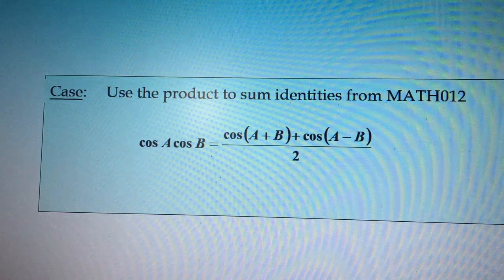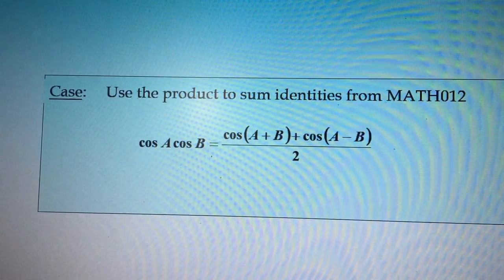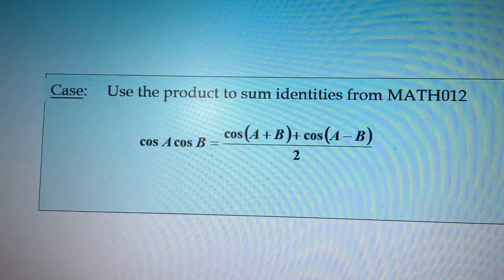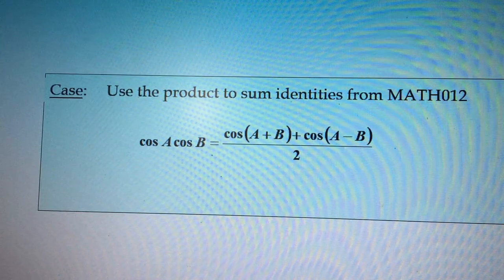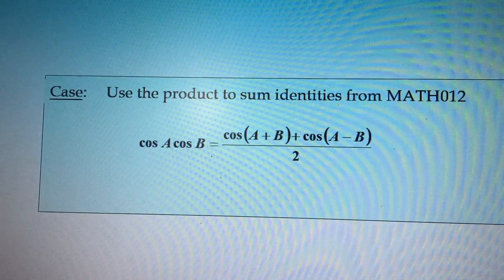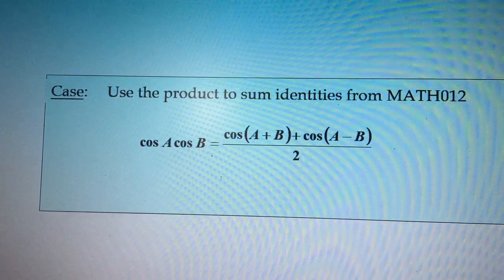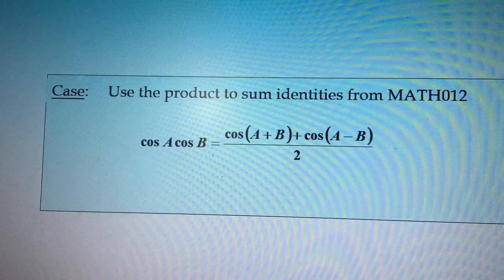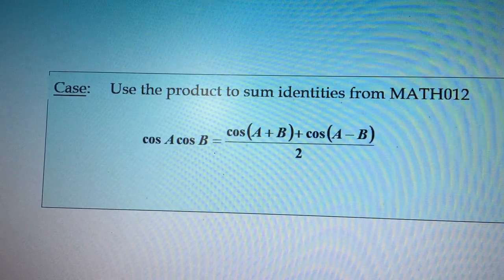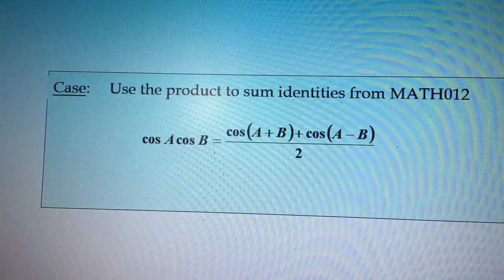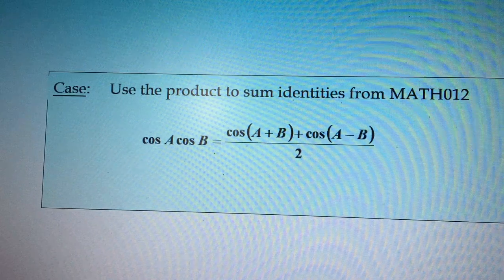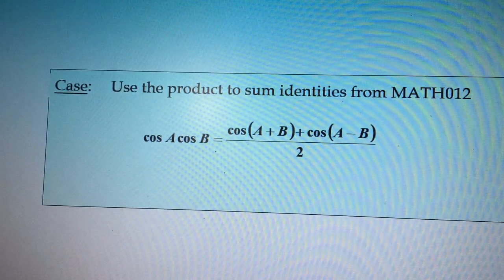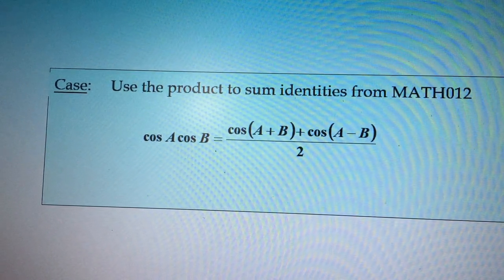We need to use product-to-sum identities from trigonometry. We have the product of cosine a and cosine b, which is equivalent to cosine of the sum (a + b) plus cosine of the difference (a − b), divided by 2. That's one of the possible identities you can make use of — from Math 012, which I believe is the trigonometry code, though I forget the exact code for our university.